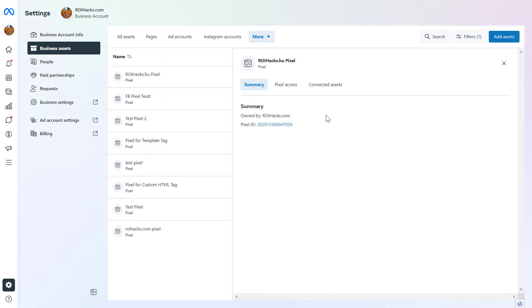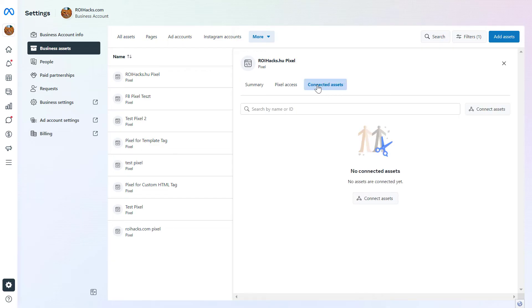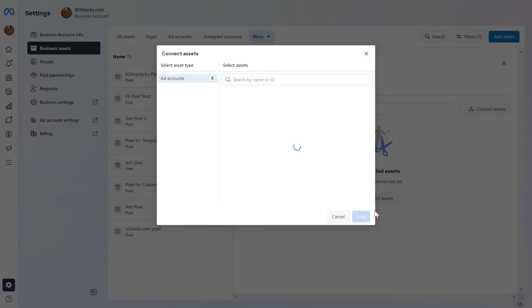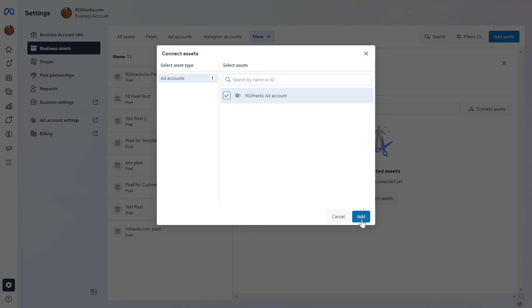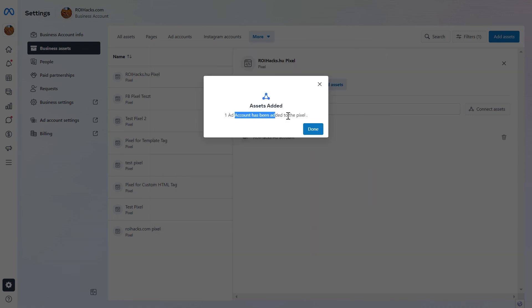This side panel will open up and you can click on Connected Assets. As we can see, no asset has been connected to this Facebook Pixel yet, so we have to click on Connect Assets. Here we're going to see all the ad accounts added to this Facebook Business Suite, and we can select the ad account we want to add this Facebook Pixel to. Then all we have to do is click on Add, and now this ad account has been added to this Facebook Pixel.